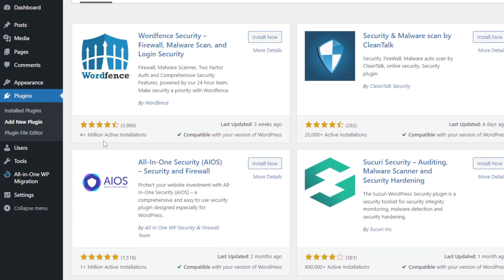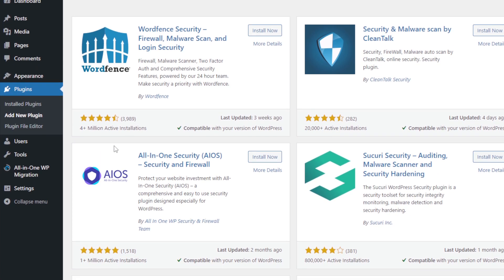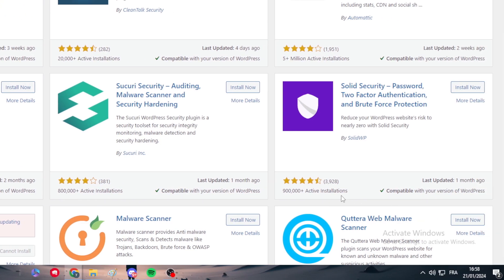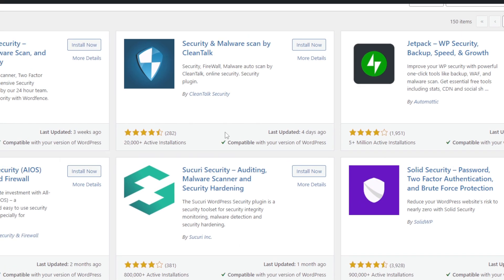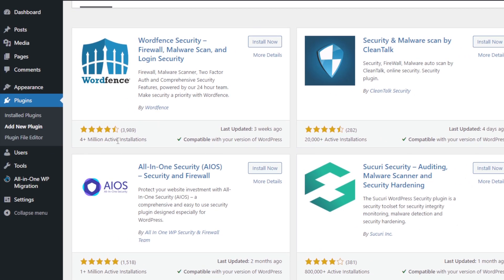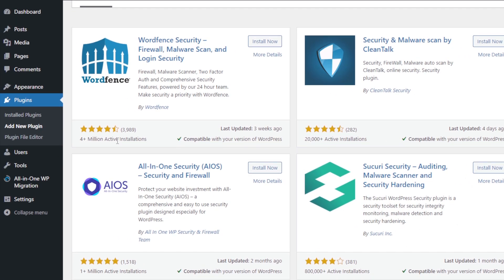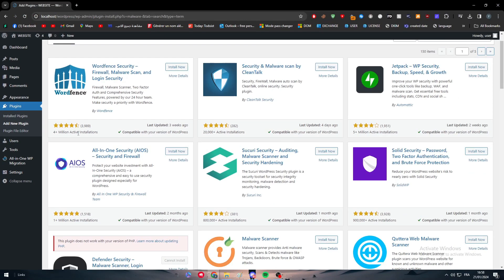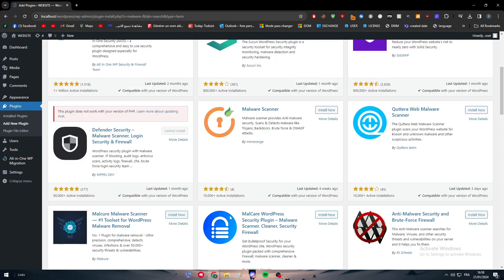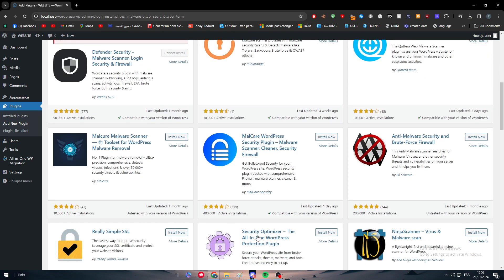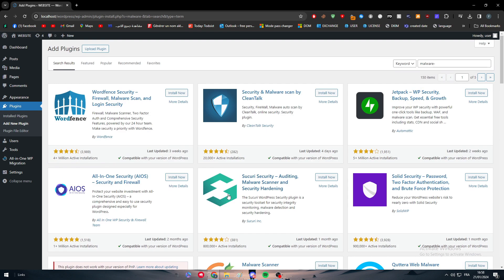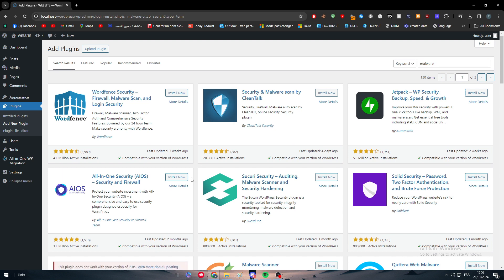It could be whatever you think of, whatever plugin you want or think that is good, as long as it has a good rating and a huge amount of active installations. For example, this one, this one, these ones, all of them have more than 100k downloads. So I really don't care about which plugin you would go for, as long as you keep it inside of your website and as long as you make your website safe.